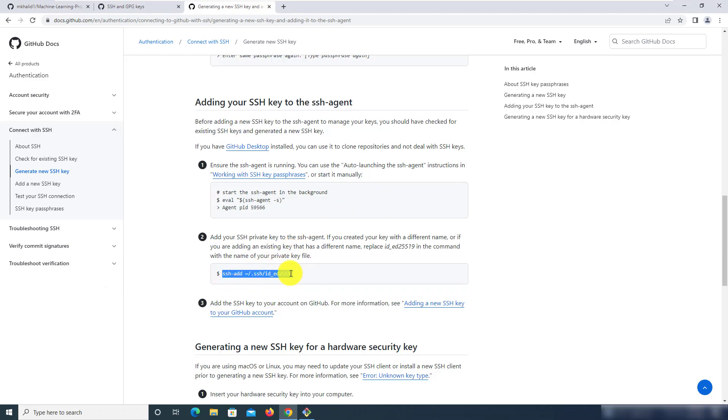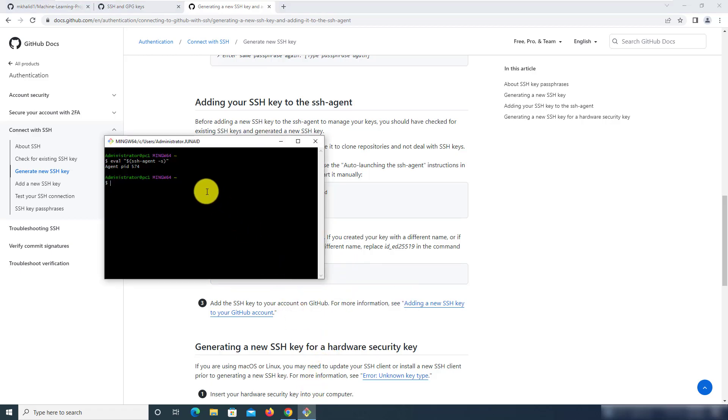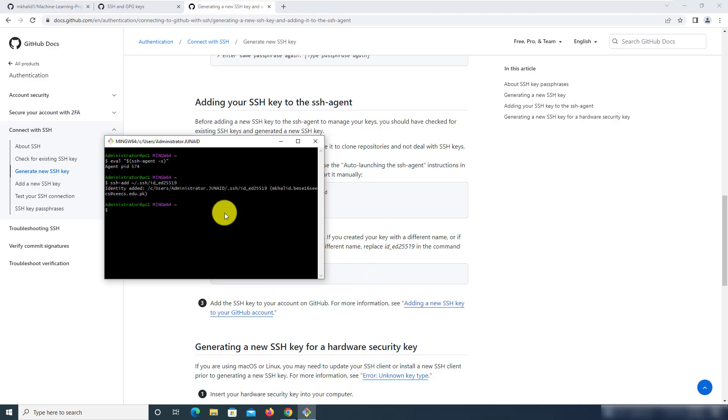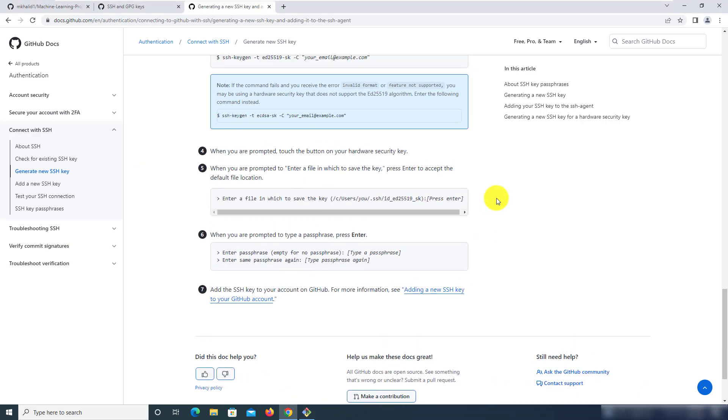You can do that by simply copying this command and running this in the git bash terminal and as we can see identity has been added. So that was pretty much it that we wanted to do from this article.